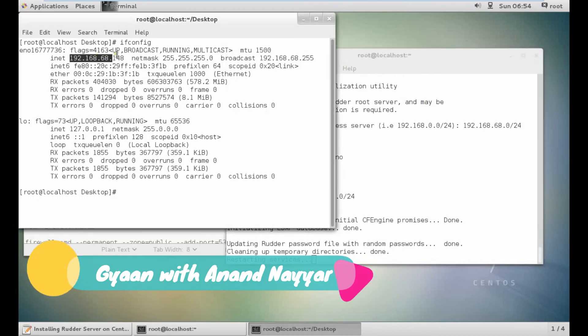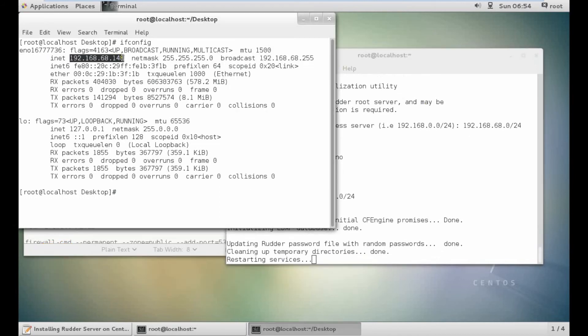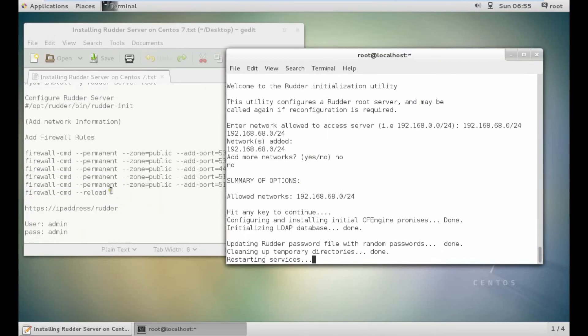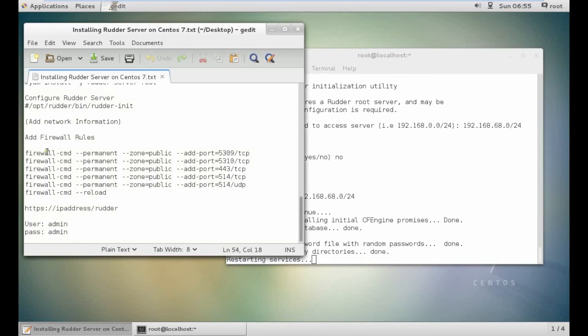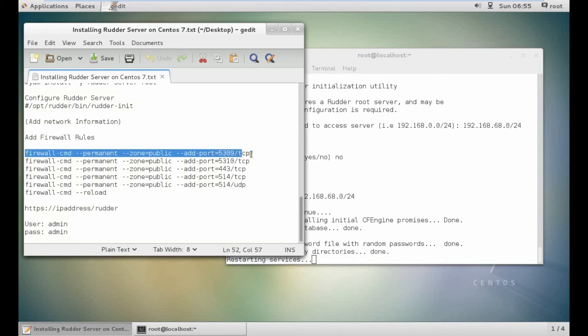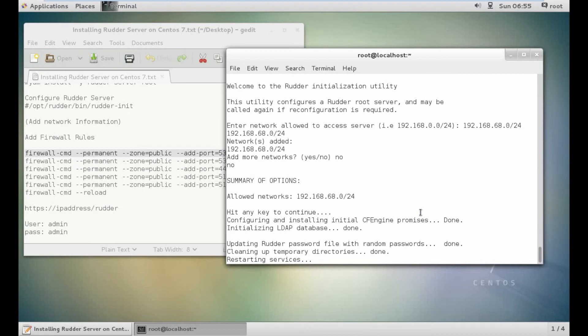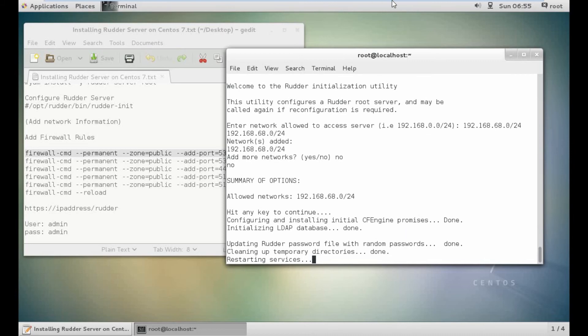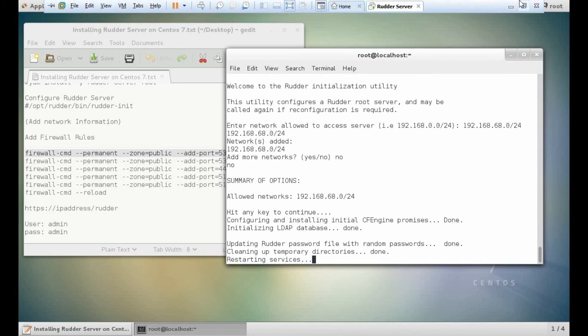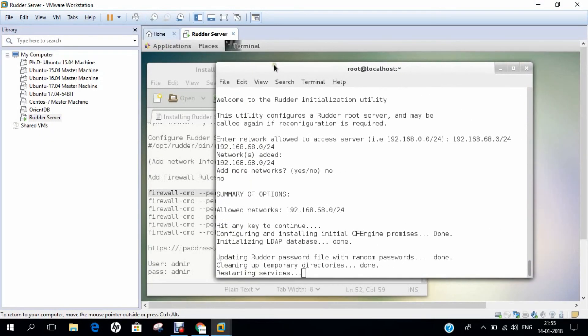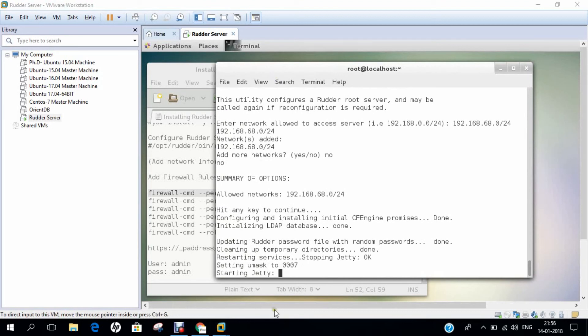After that, we just copy this IP address. Let's wait for it to restart. Then we reload some of the firewall rules. Let's wait for it to restart the services. Make sure that when you allow the networks, it should be as per your IP addresses: class A, B, C, you have to take care.